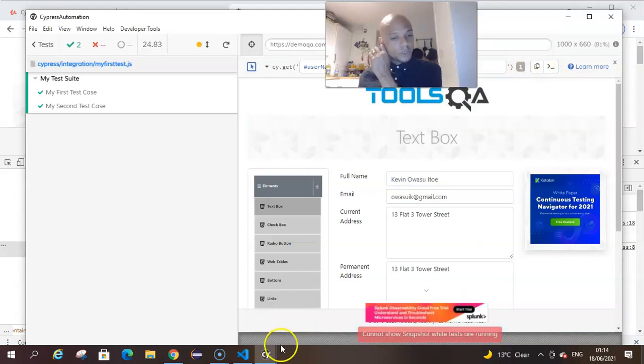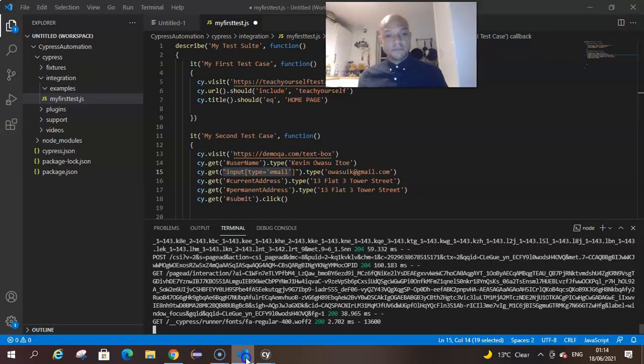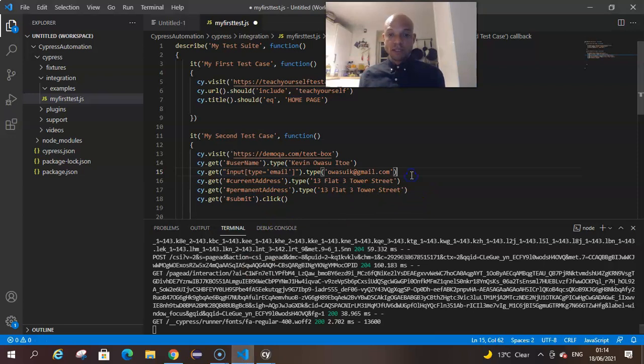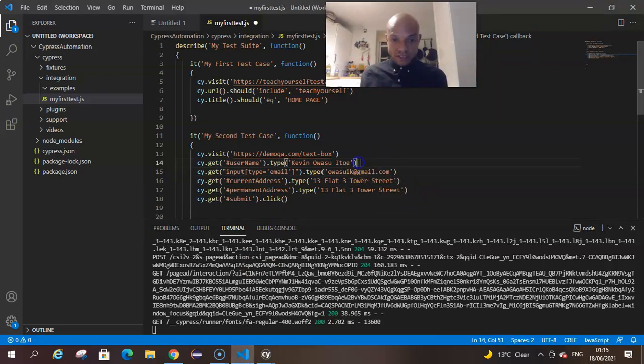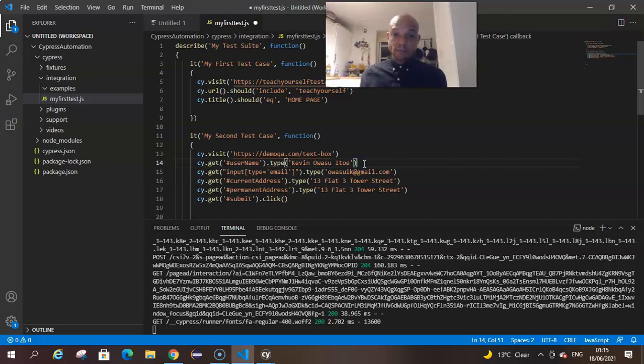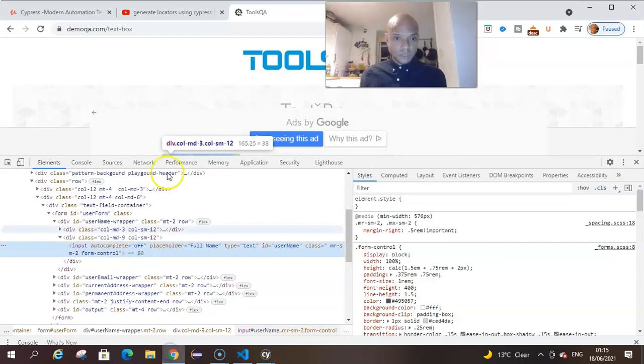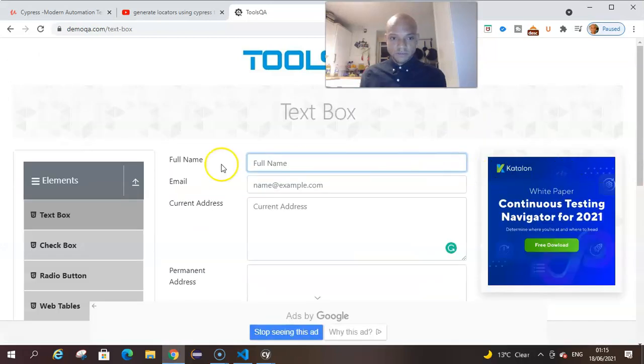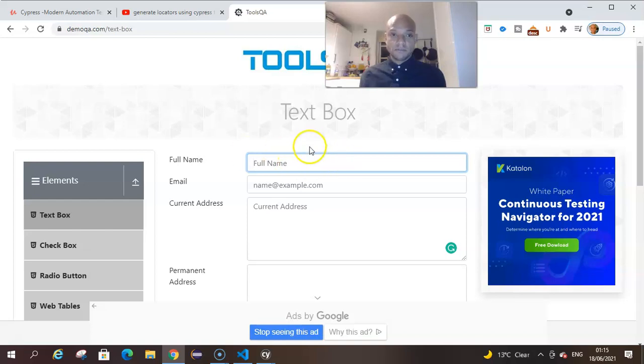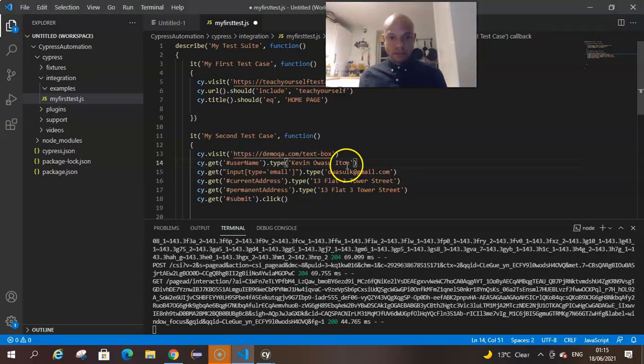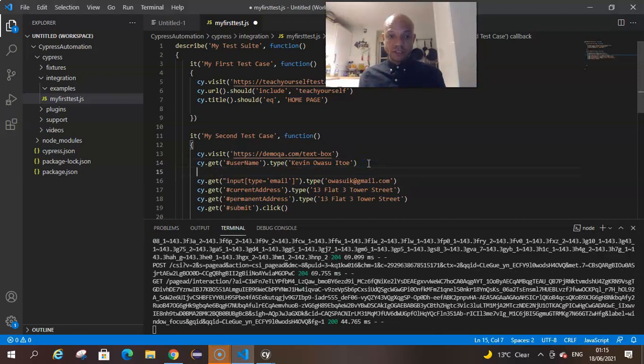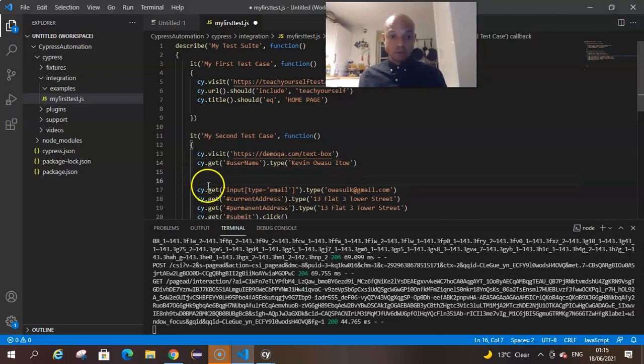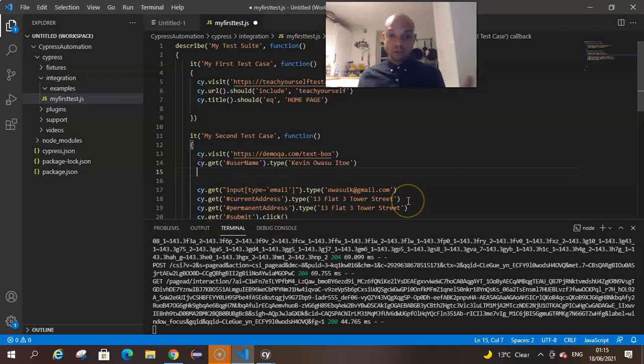We copy that and we go to our Visual Studio Code. This was the first line to enter my name on the page. The first line was to enter my full name. That's the field that we've located. We've already written this code, but we just want to paste this here so that you see the similarities of what Cypress has just given you.